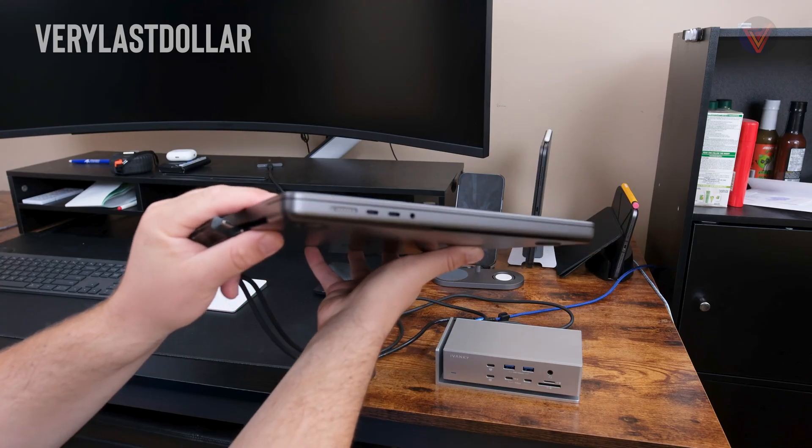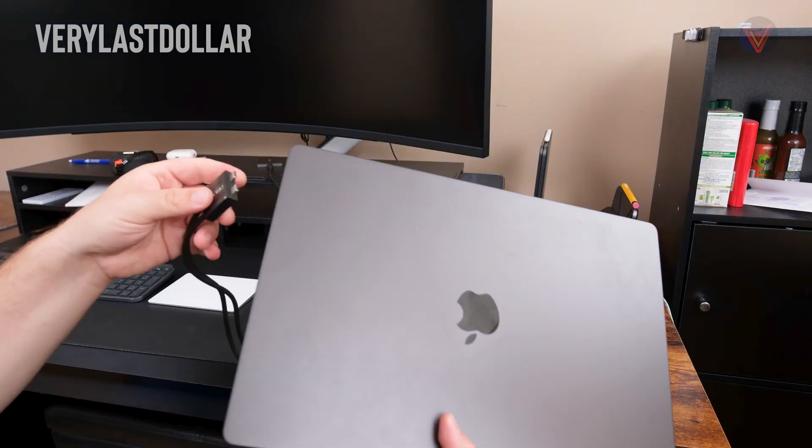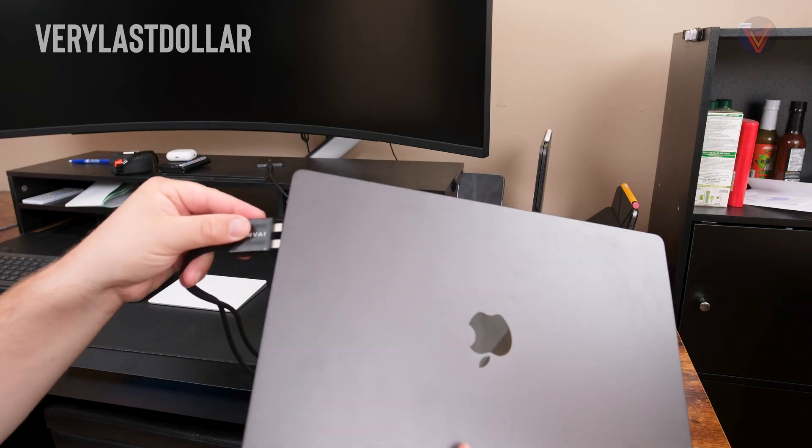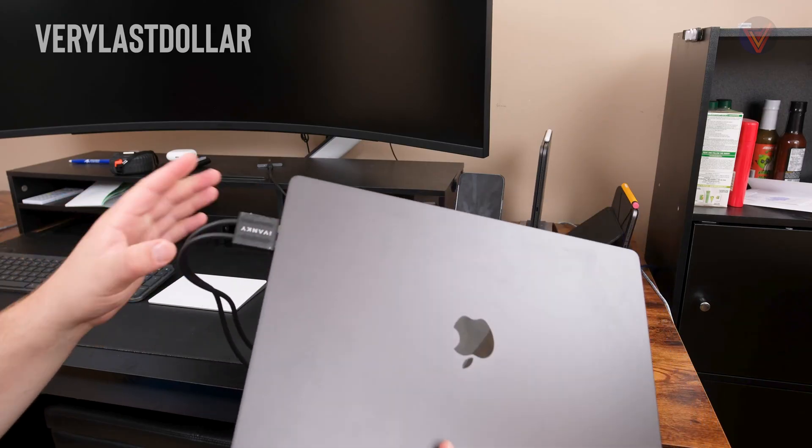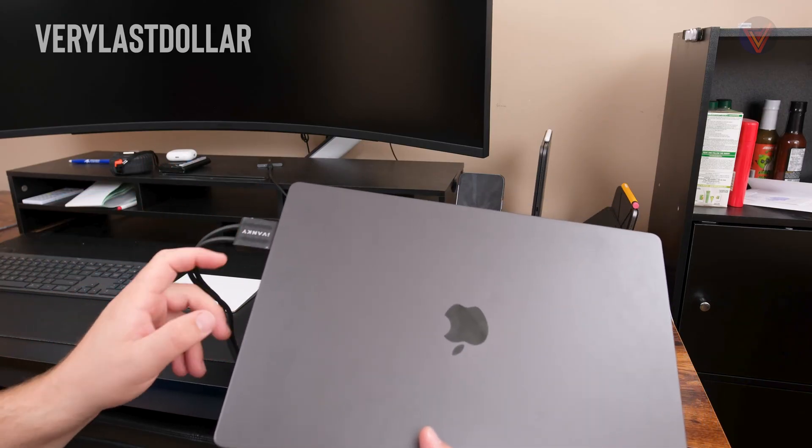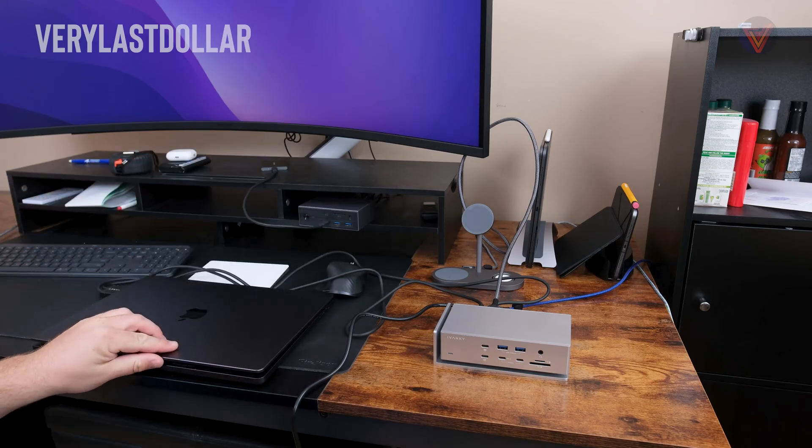One reason why they say this is Mac only is because of the dual Thunderbolt cable. Not every Windows computer has setups for ports like this either way. I've been testing this out for the last month or two and the performance has been great.